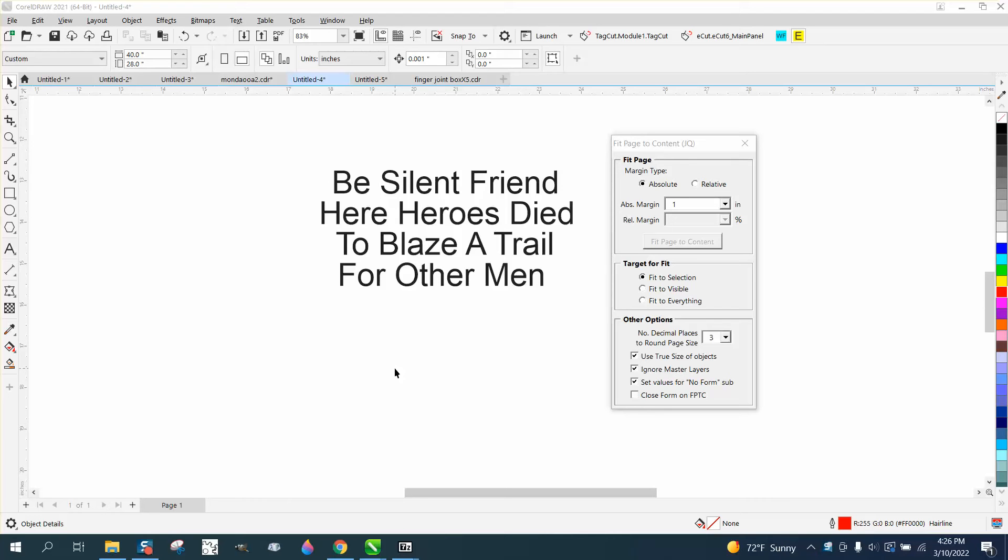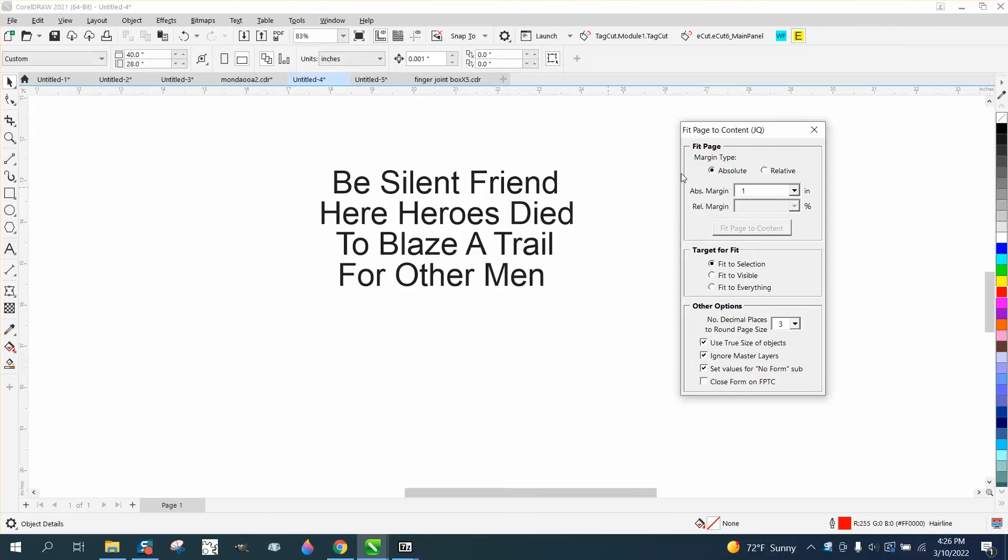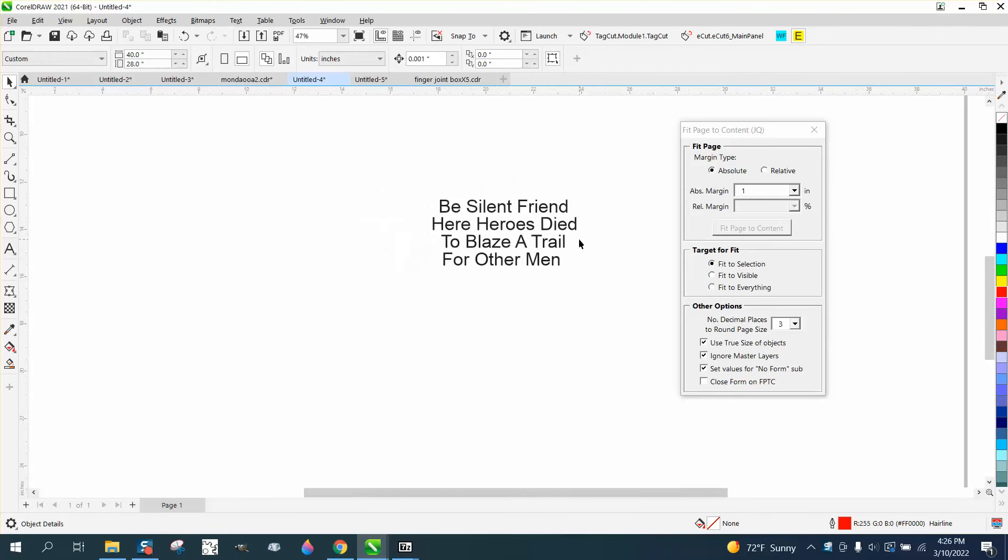Hi, it's me again with CorelDraw tips and tricks and those little macros, a free macro from our friend Eskimo. I just started playing around with it. It's so easy to use.